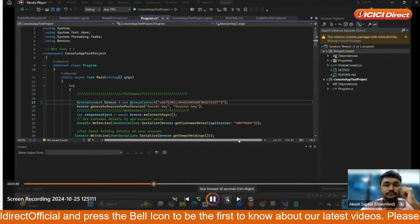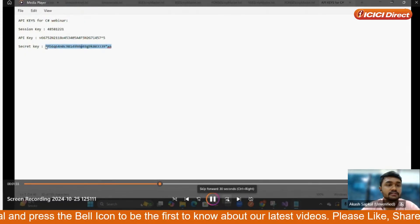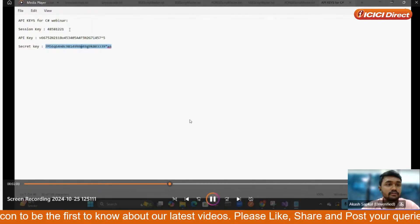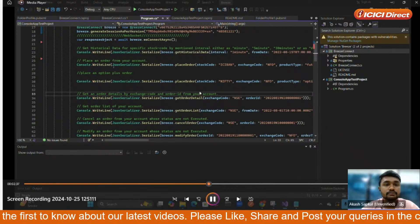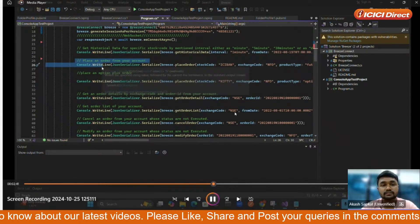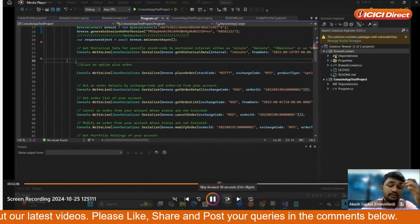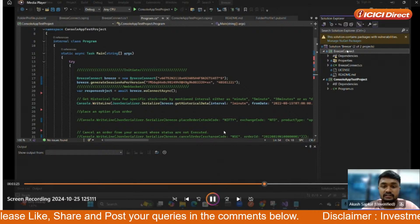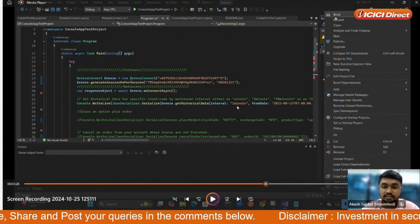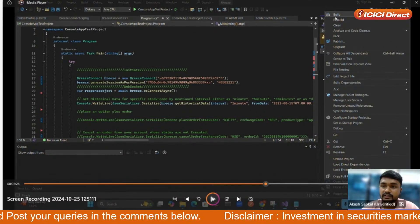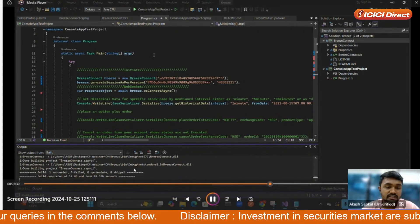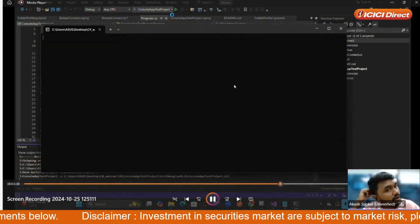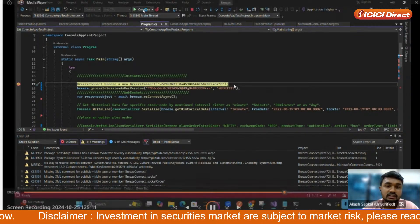We paste the API key, then copy and paste the secret key. Note that the session key must be generated manually on a daily basis. After pasting the session key, all the SDKs are available, but we need only the Place Order, Modify, and Cancel Order SDKs, so all others have been commented out. We pass in the Get Historical Data SDK with all required details and build the project. Once we get the 'Build Completed Successfully' message, we run the code. A debug breakpoint is set at the first line, so we click Continue.